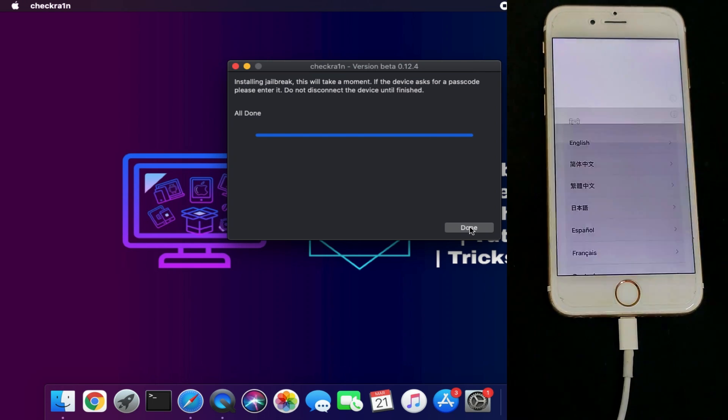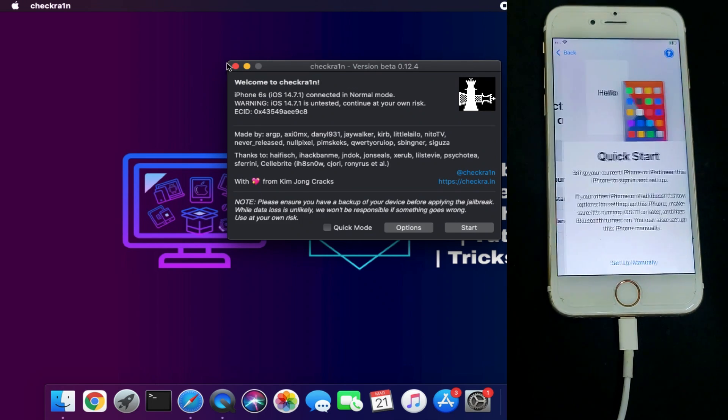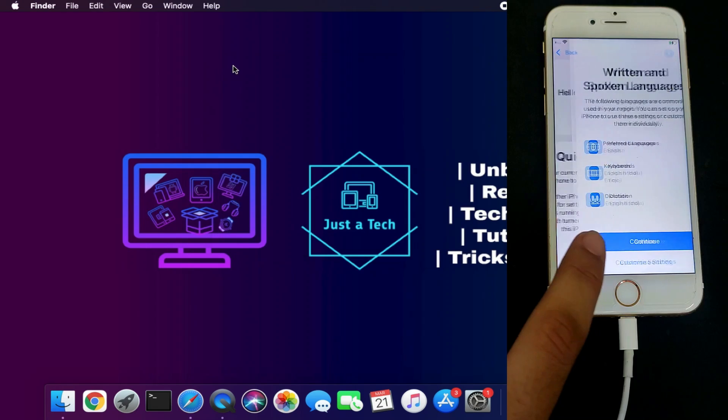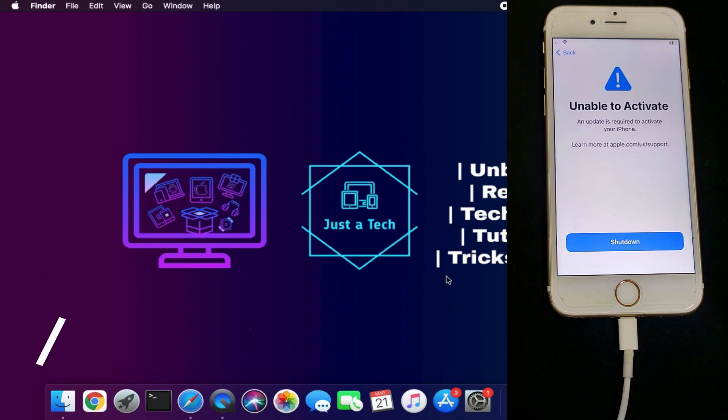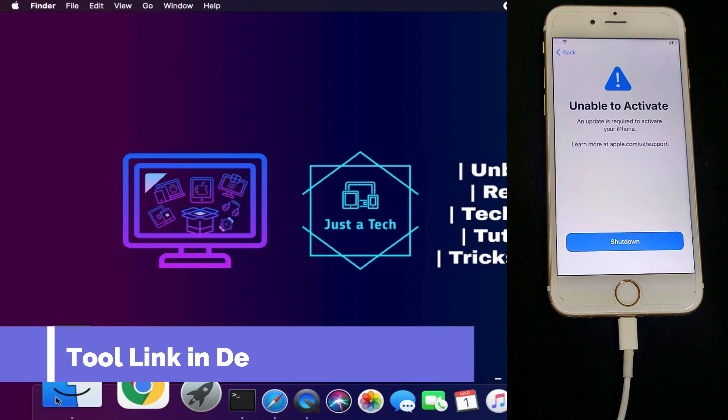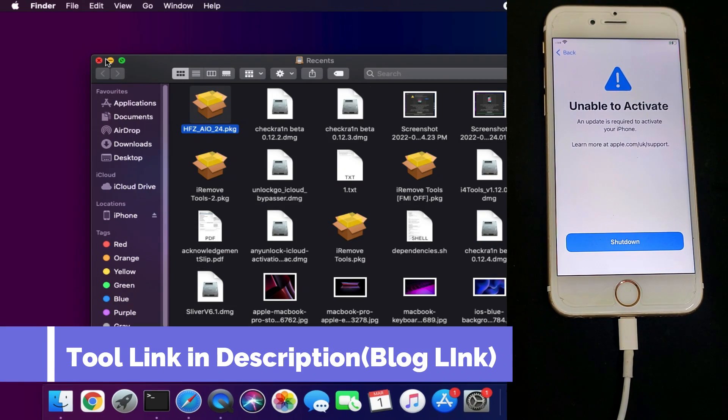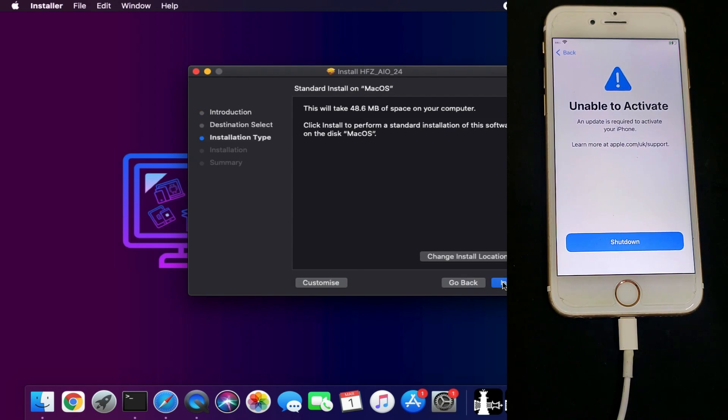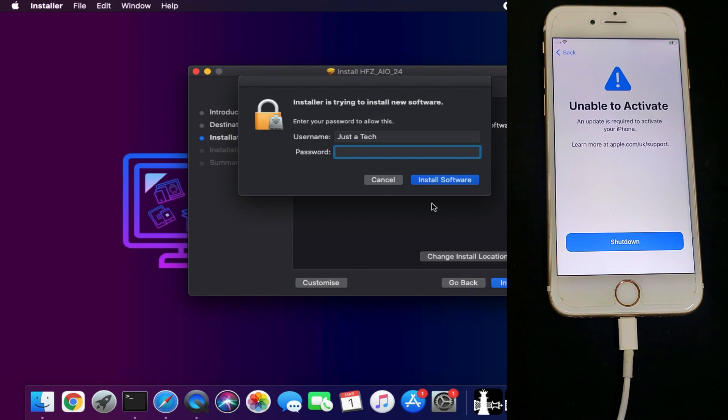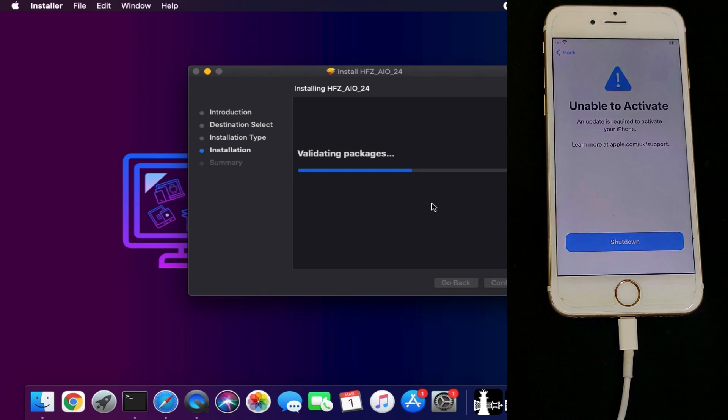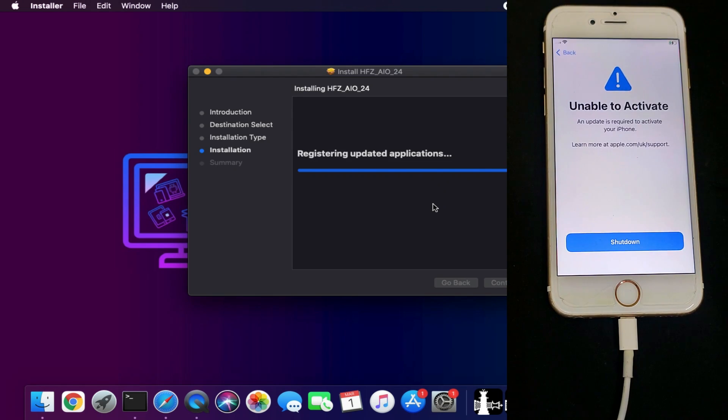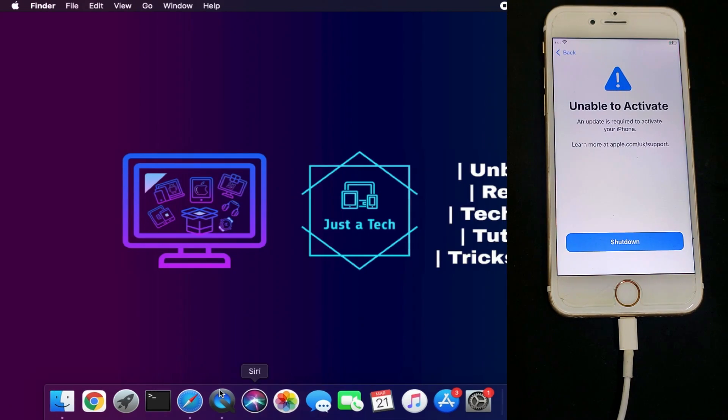After that, you need to download a tool for this method. We'll use the HFZ Activator. To download this software, check out the description link where you'll get all the required software. After installation, simply run the tool.